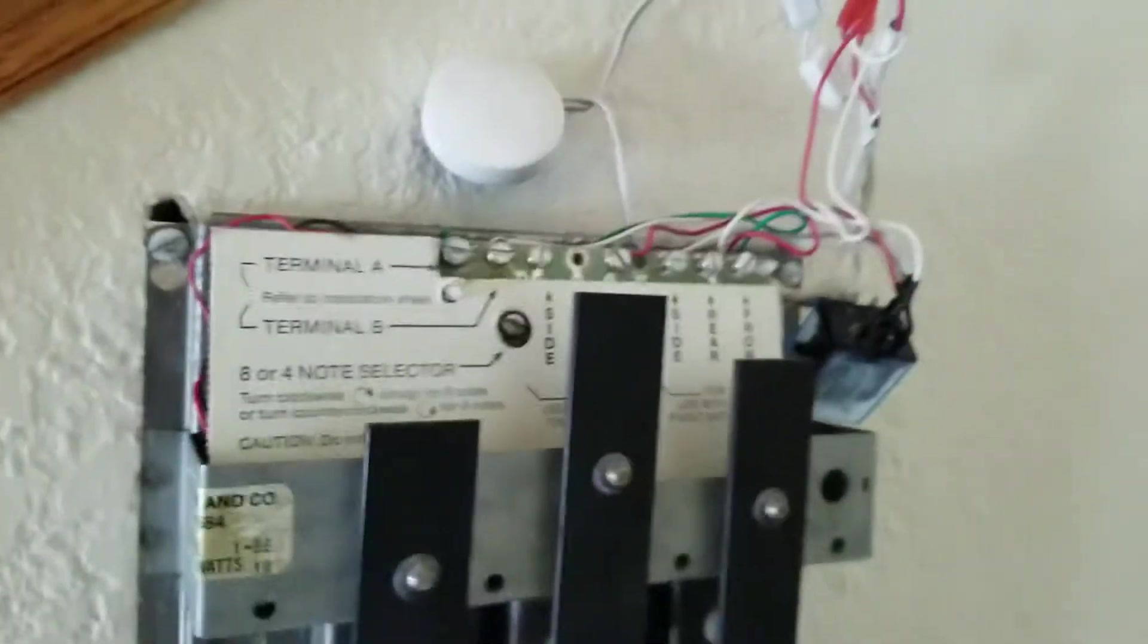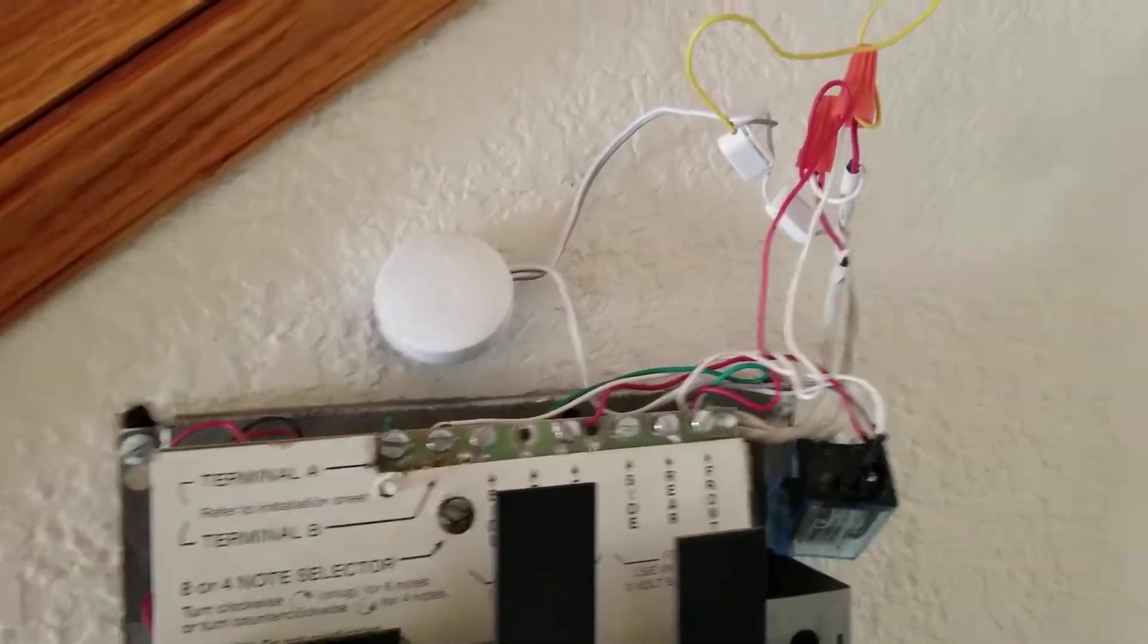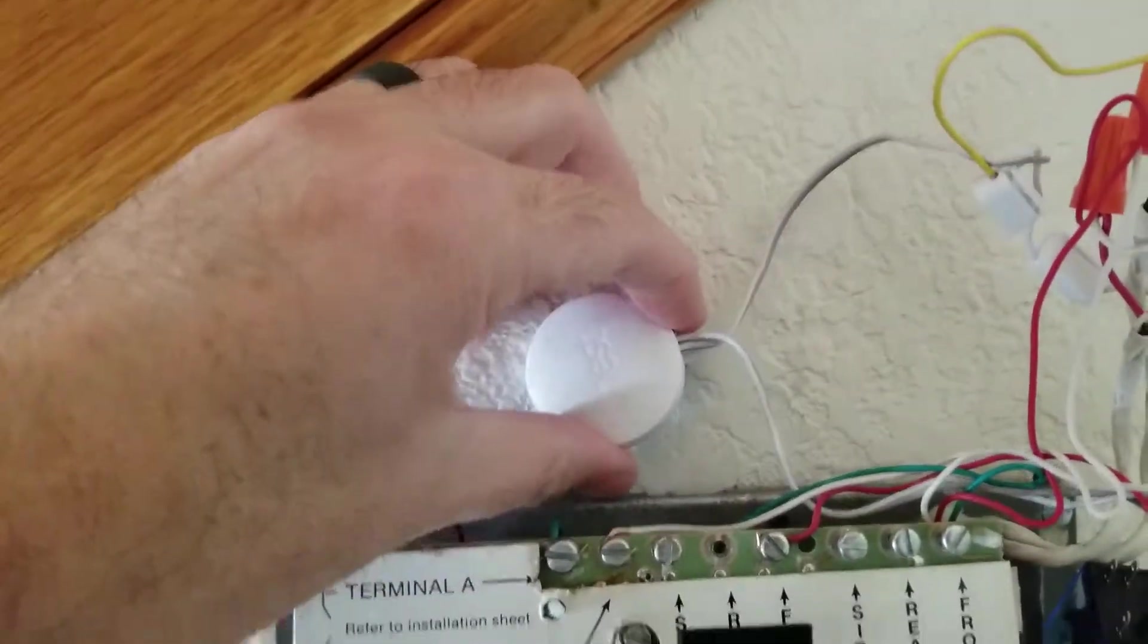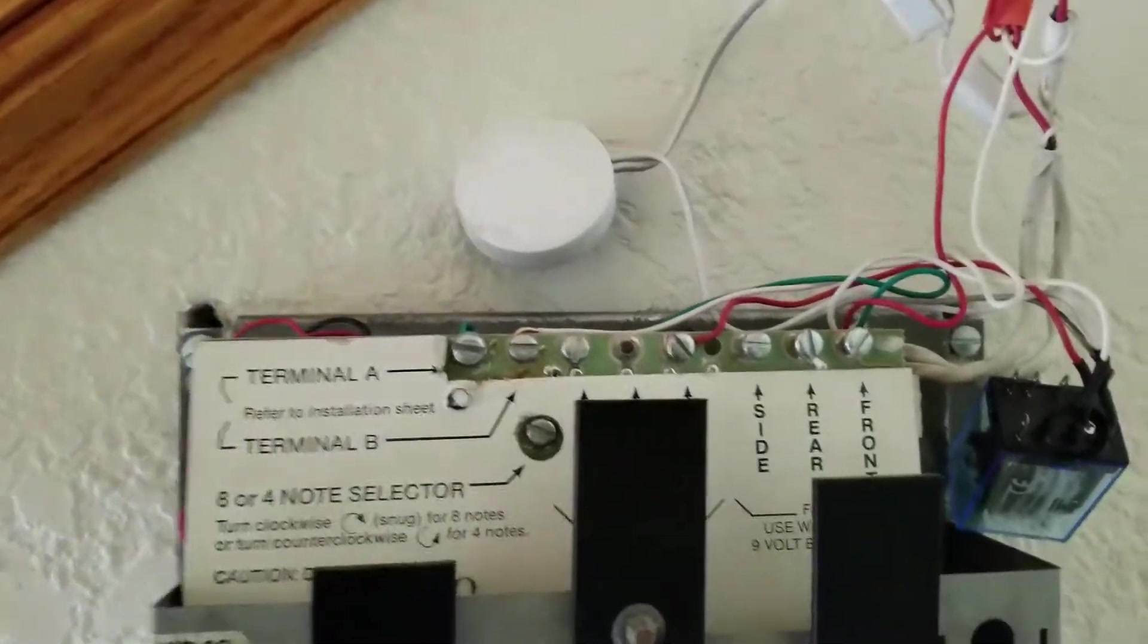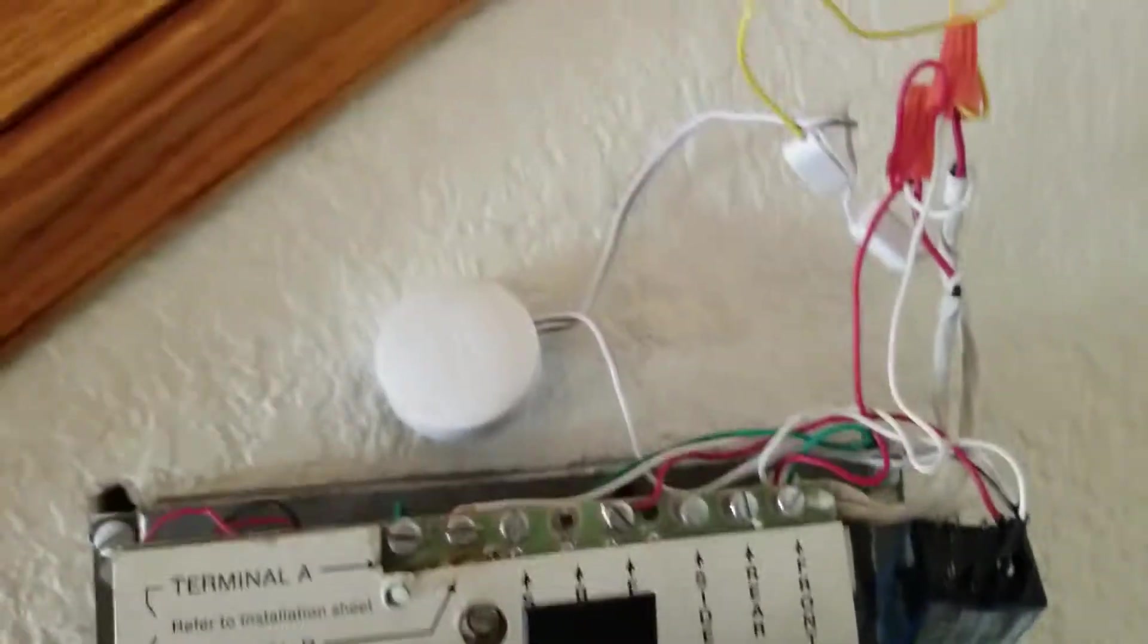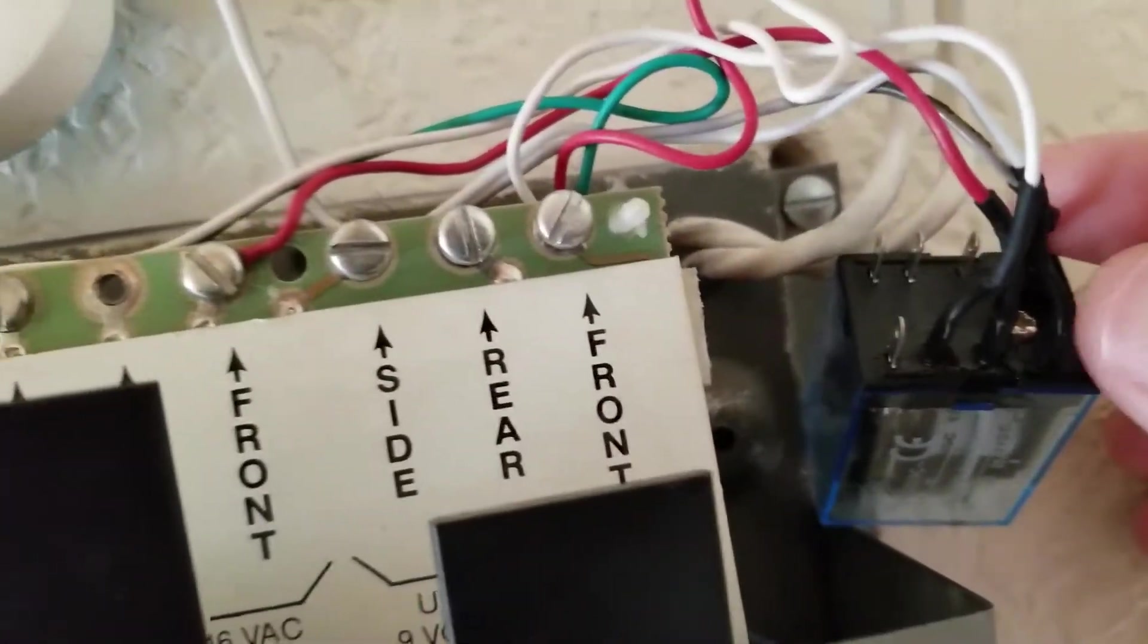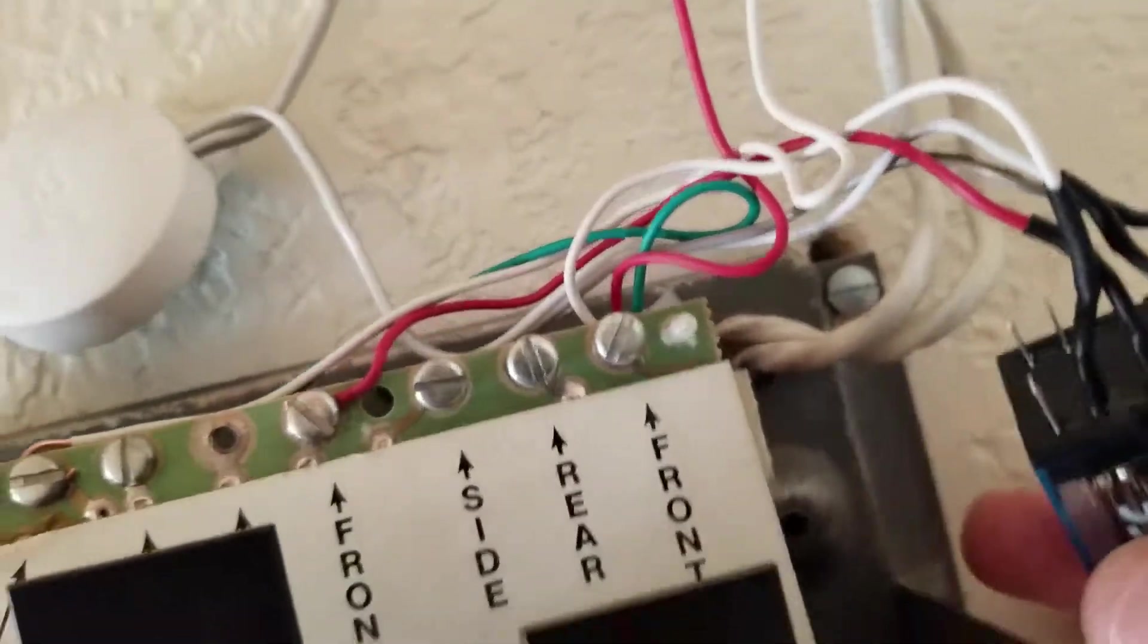So when you ring the doorbell, it initiates. Coming from the doorbell, I have it going through this Nest terminal with the Nest controller and back out. Both of these I have going into the bottom leads here on the relay.